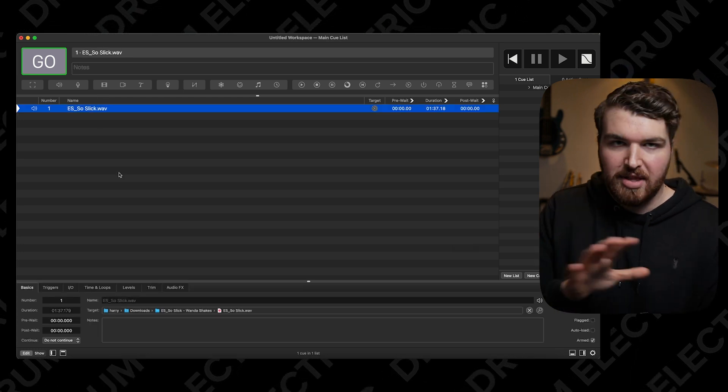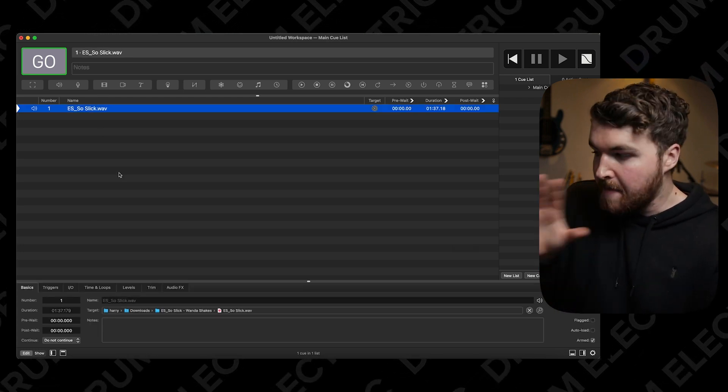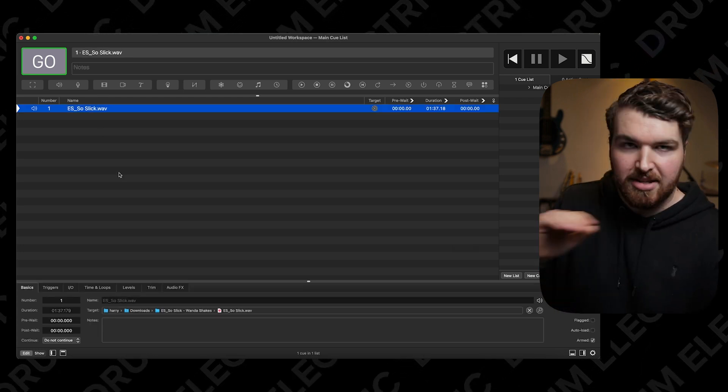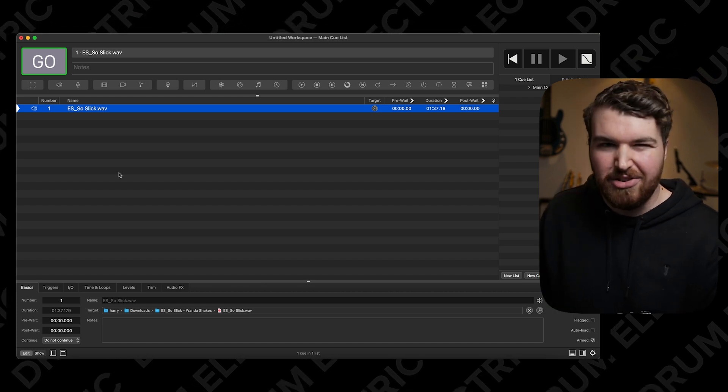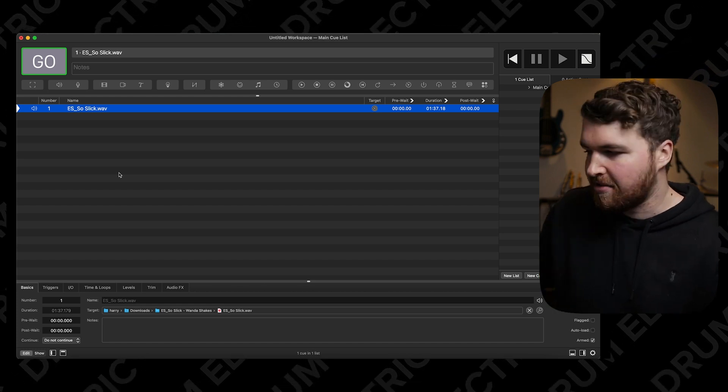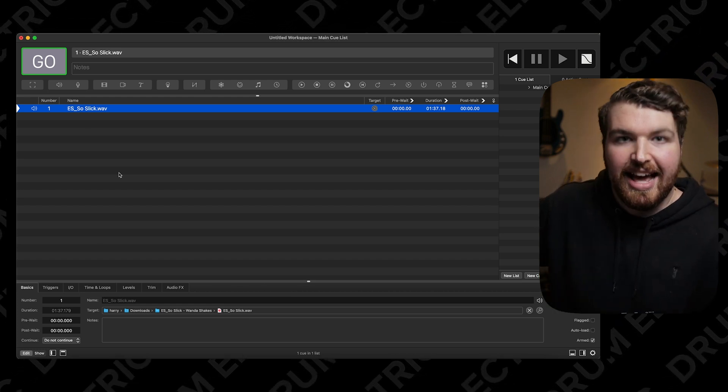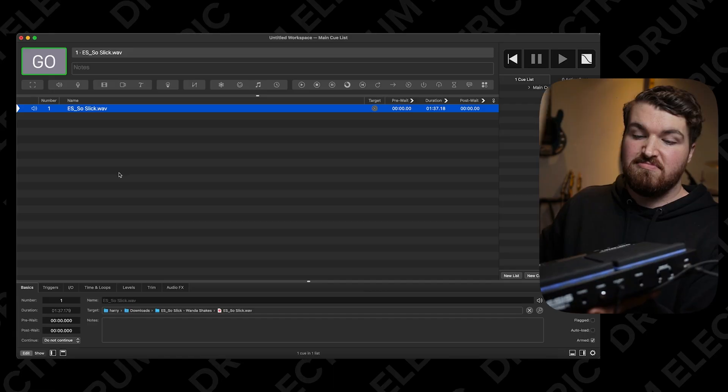To make sure this works, select the top track on your project. In this case I've only got one track, so I'll select that. But if you had a whole show in here, make sure you select either the top cue if you're starting the show, or wherever it should start from. Select that, and you're ready to go.